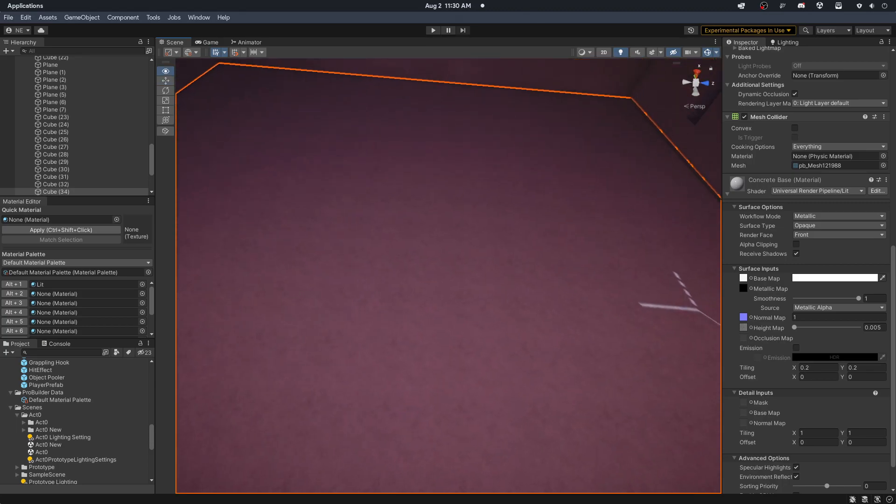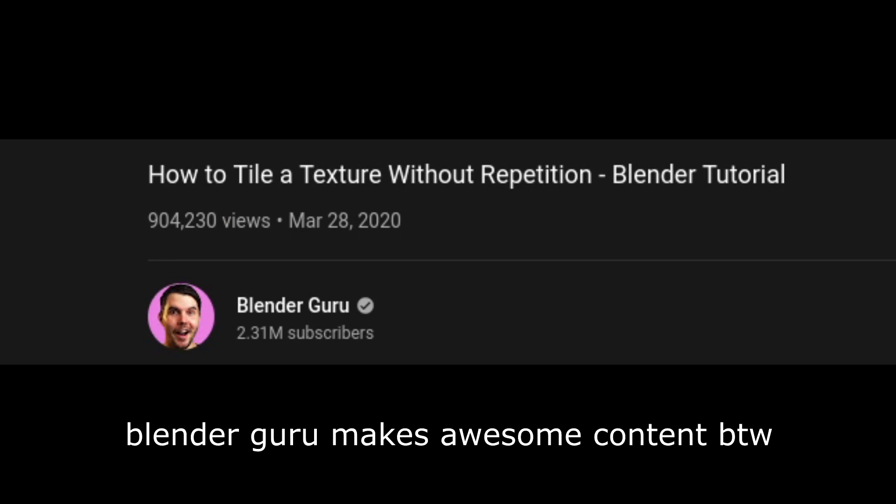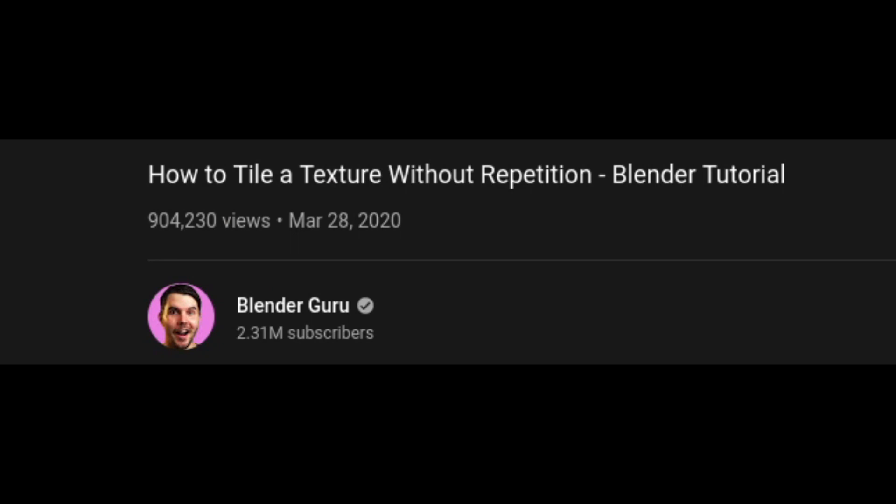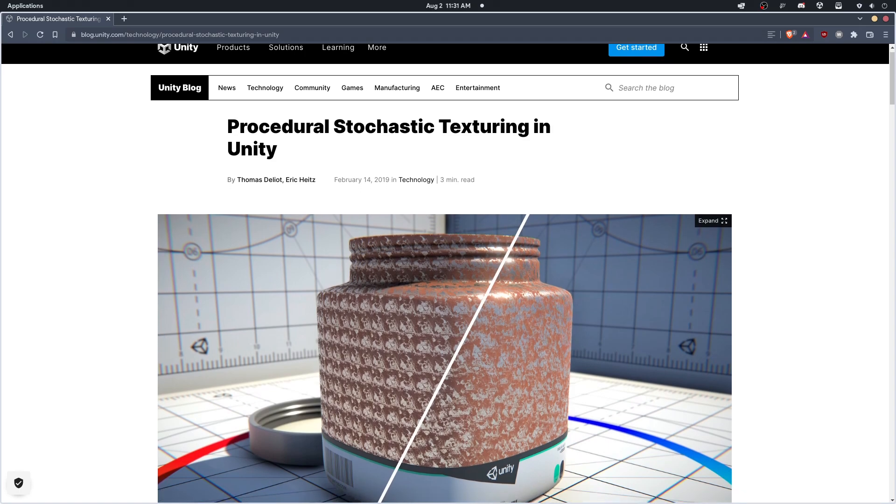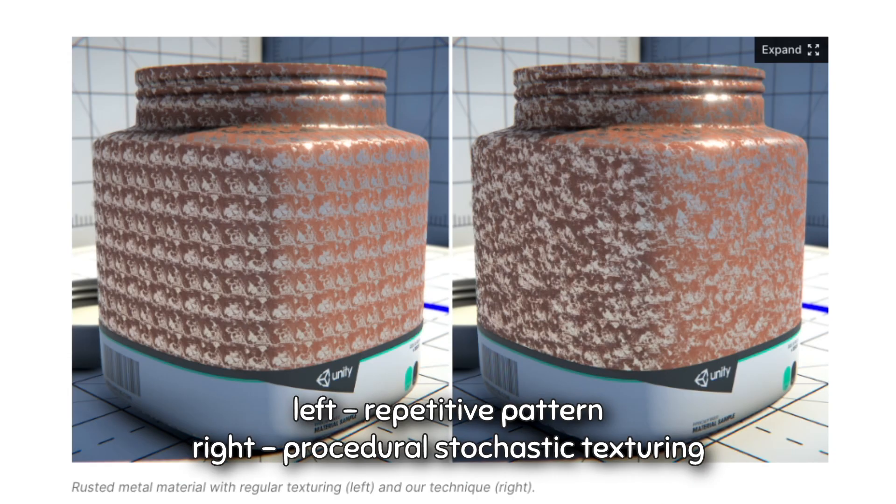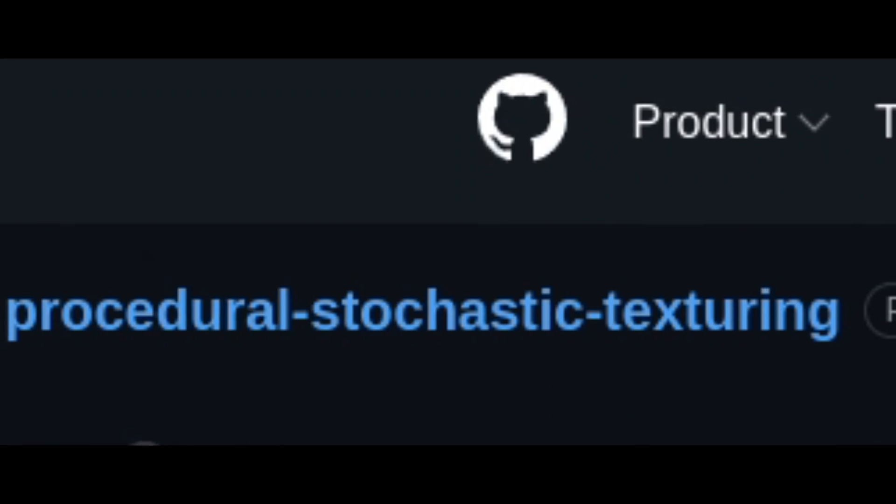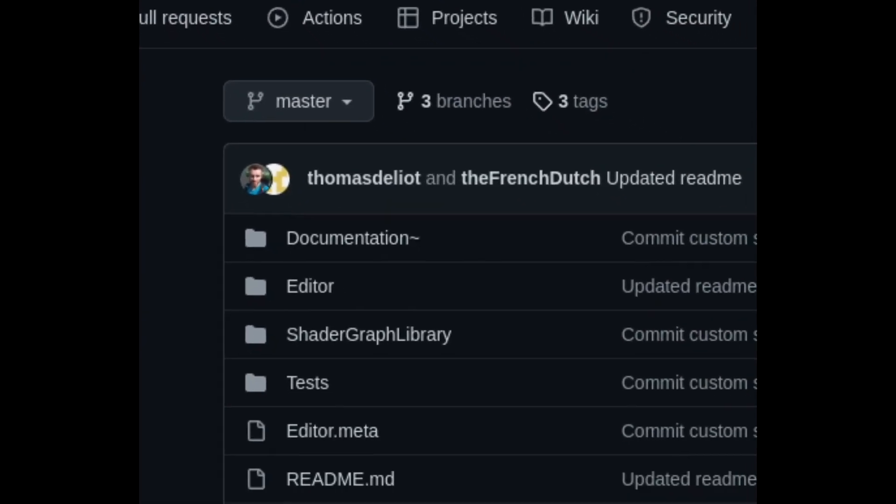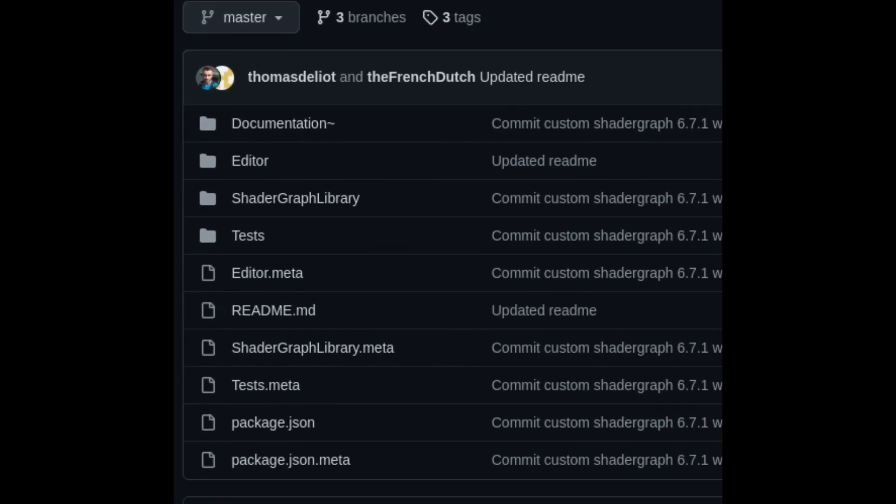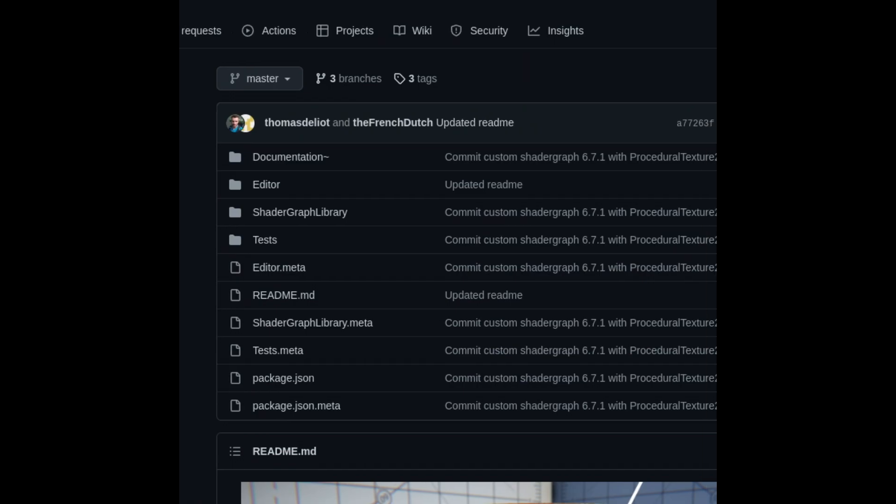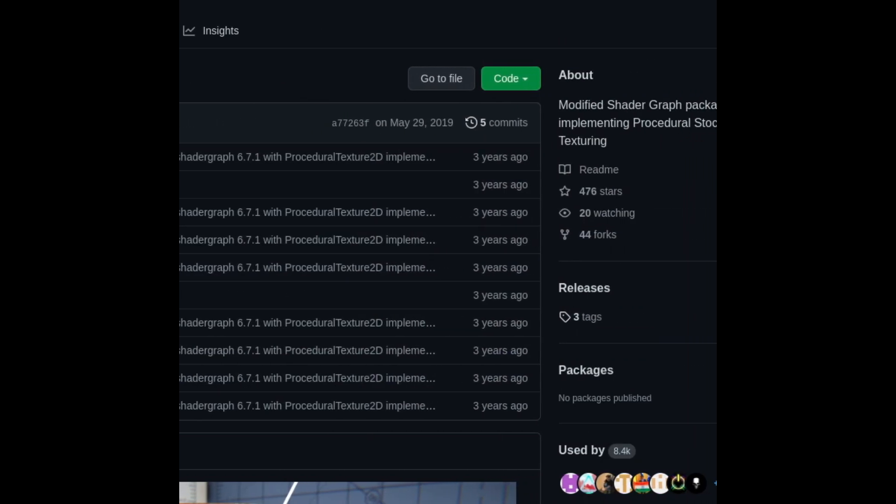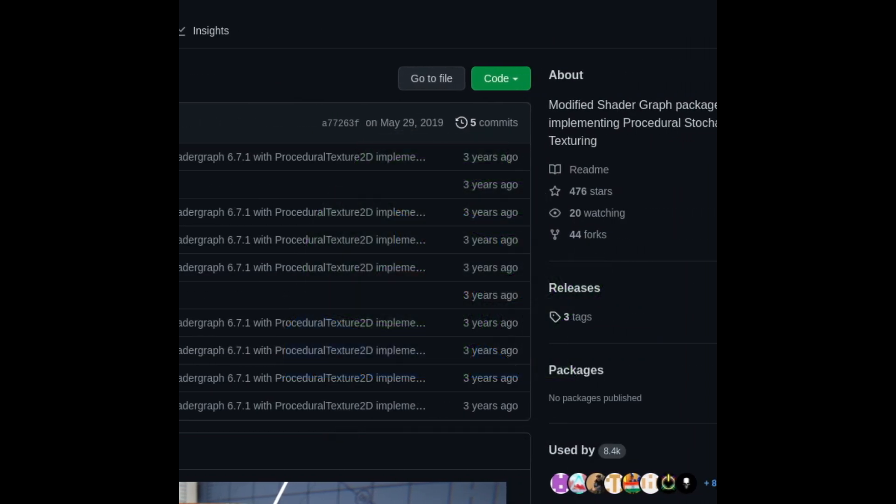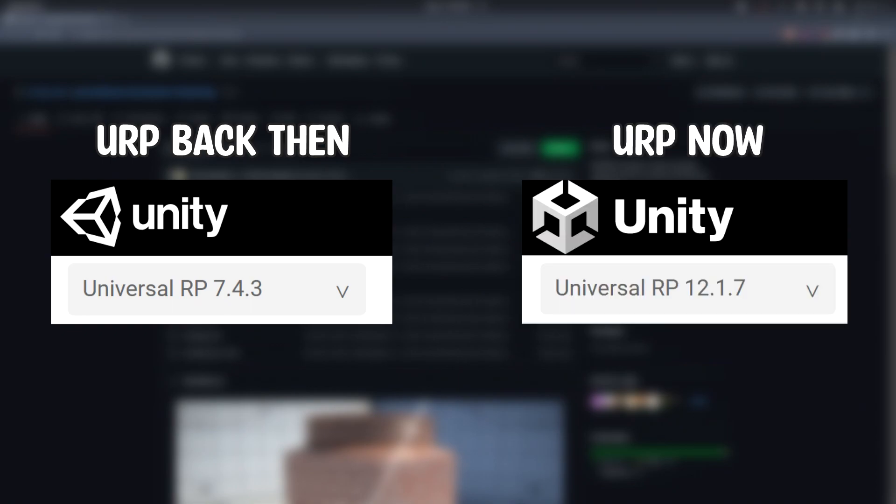While there aren't any solutions to completely fix this problem, there are multiple workarounds. I was looking through different solutions, and then I found Unity's official blog post. It's called Procedural Stochastic Texturing, and it's just perfectly what I need. They even made the plugin available for free to download. But one small problem. Last time Unity updated their plugin was 3 years ago. Obviously, there had been a lot of changes to shader graph since then, so this wasn't compatible with my project.